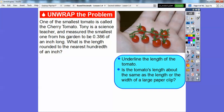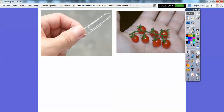So let's underline the length of the tomato that we're talking about — that's 0.386. And is this tomato's length about the same as the length or the width of a large paperclip? Here's a picture of a paperclip in a hand right here. Do you think it's about as long as the length or the width? I'd definitely say the width.